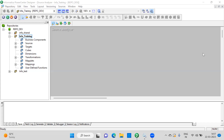Informatica's own scheduler can be used, but if you take 100 projects, about 80 of them use third-party schedulers. Only a few projects use the Informatica scheduler. So now we'll see how we can schedule an Informatica workflow using the Informatica default scheduler.